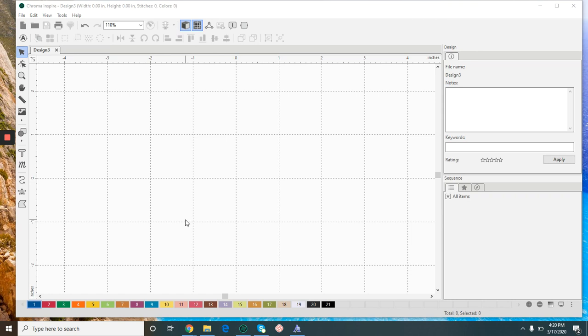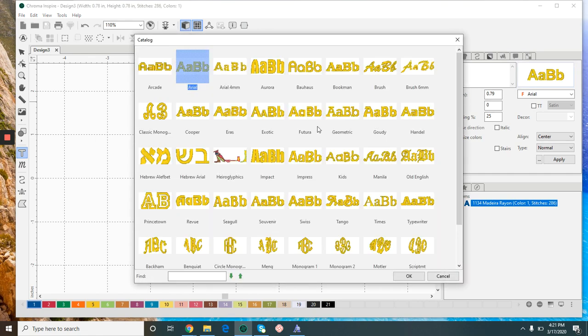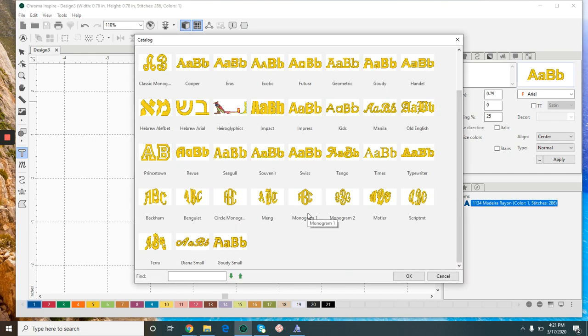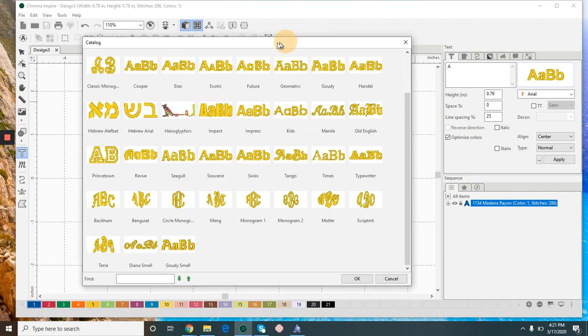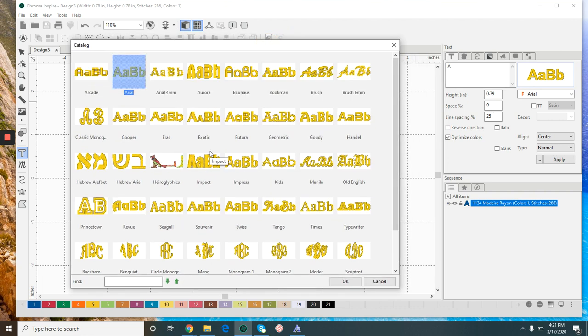Hey everyone, in this video I'm going to talk about the TrueType fonts in Chroma Inspire. We have some pre-digitized fonts with quite a selection, but if you're not finding what you're looking for, we have an endless amount of fonts that we can easily digitize using our TrueType font.